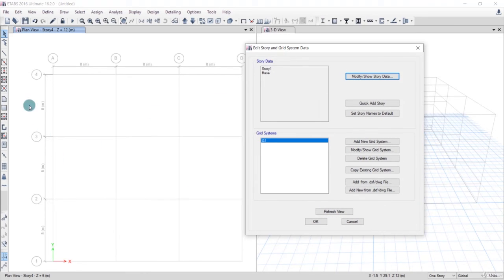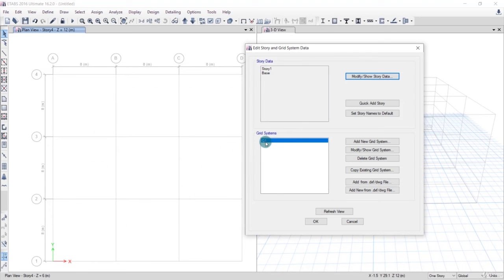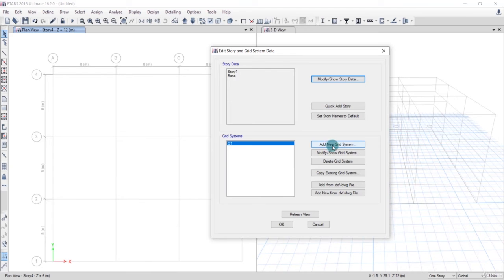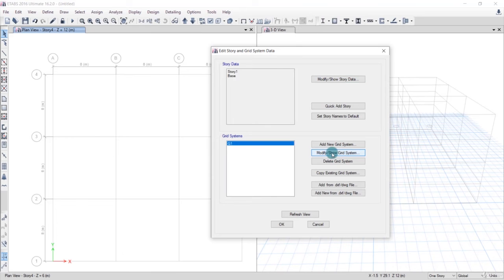And grid system. This is the entire grid system that we have. G1 grid system has been defined by default. This grid system is the G1 grid system that the software has defined. We can add a new grid system or just modify this grid system.